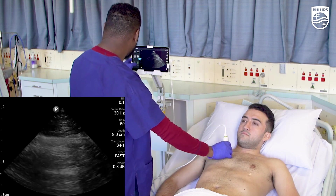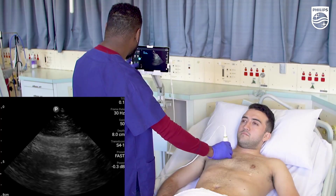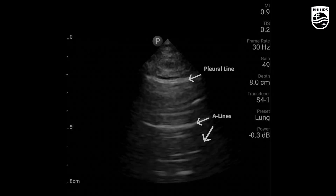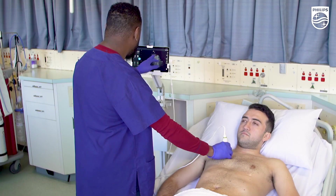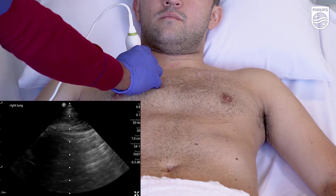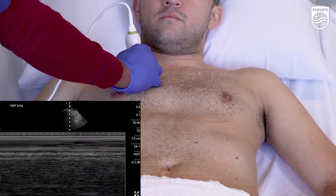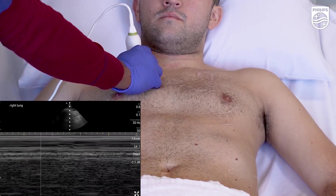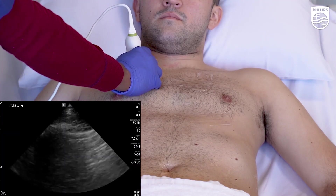Looking at lung windows, I've dropped the depth to have a closer look. What you will notice is that there is a typical ants crawling picture up towards the top of the screen. There are some occasional B-lines coming through — less than three, so that's less of a worry. I put M-mode through, which gives me an idea of whether there's the presence of air or not. This is the normal beach wave pattern. You can freeze and take a snapshot to document that this is all normal.